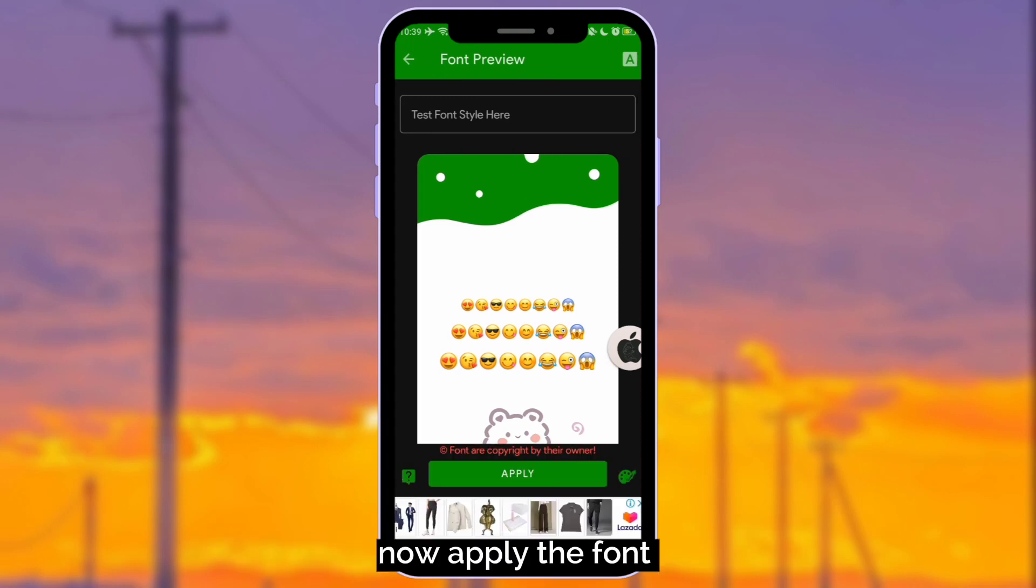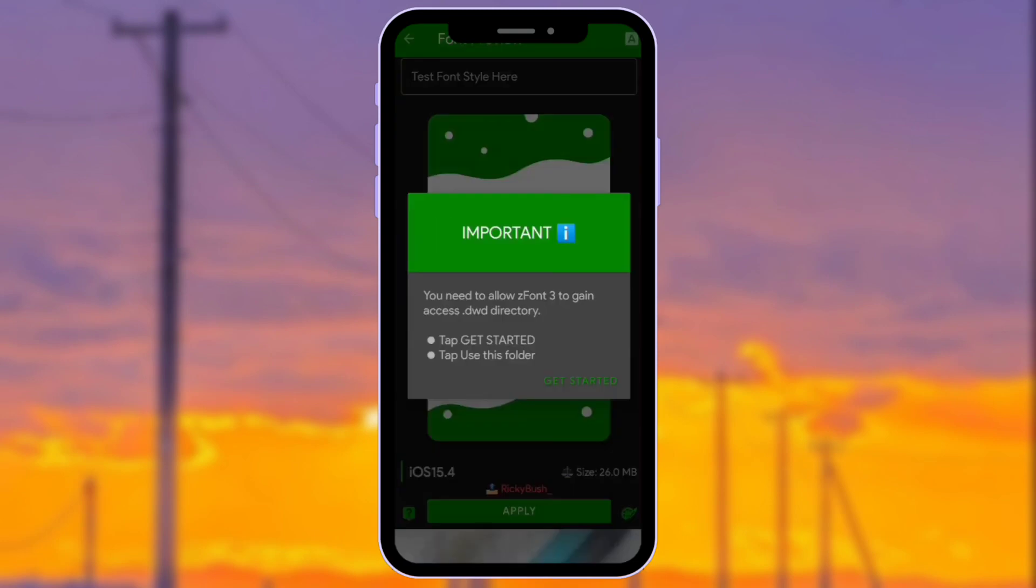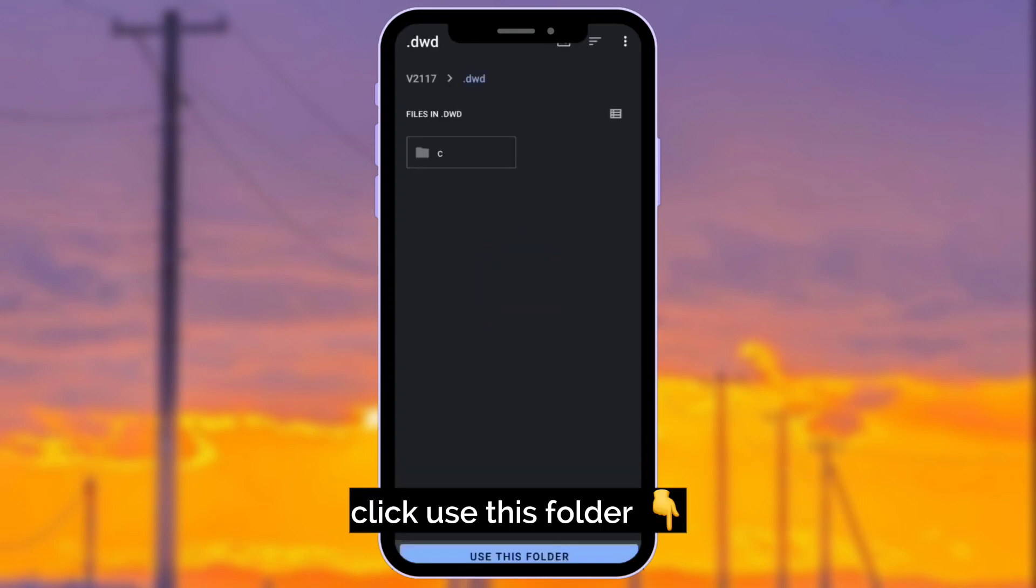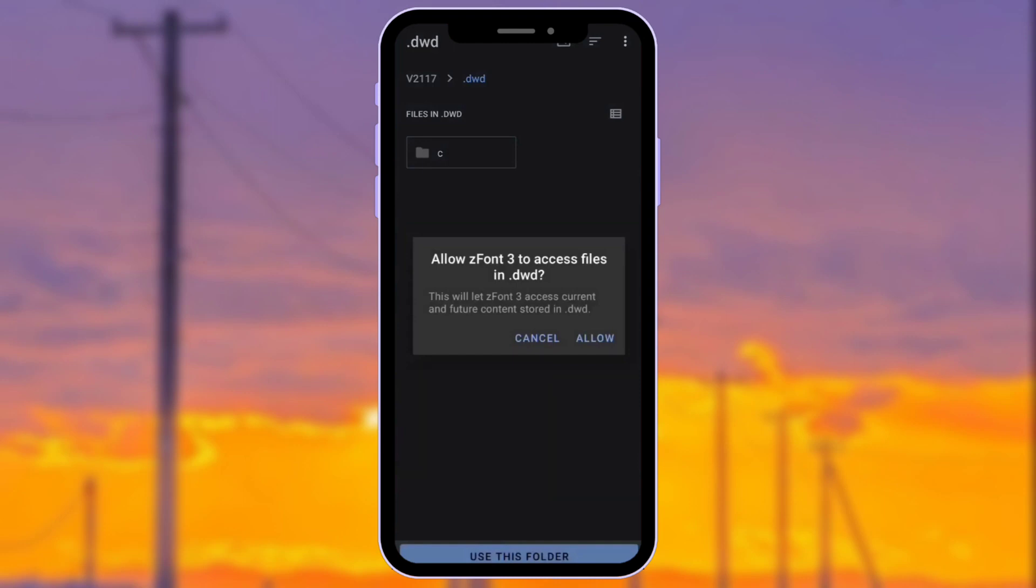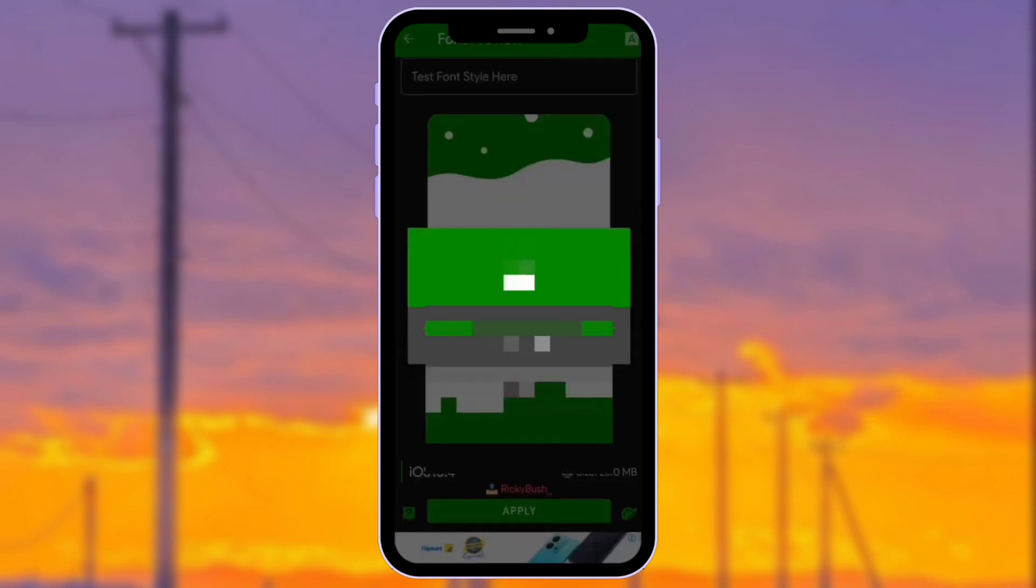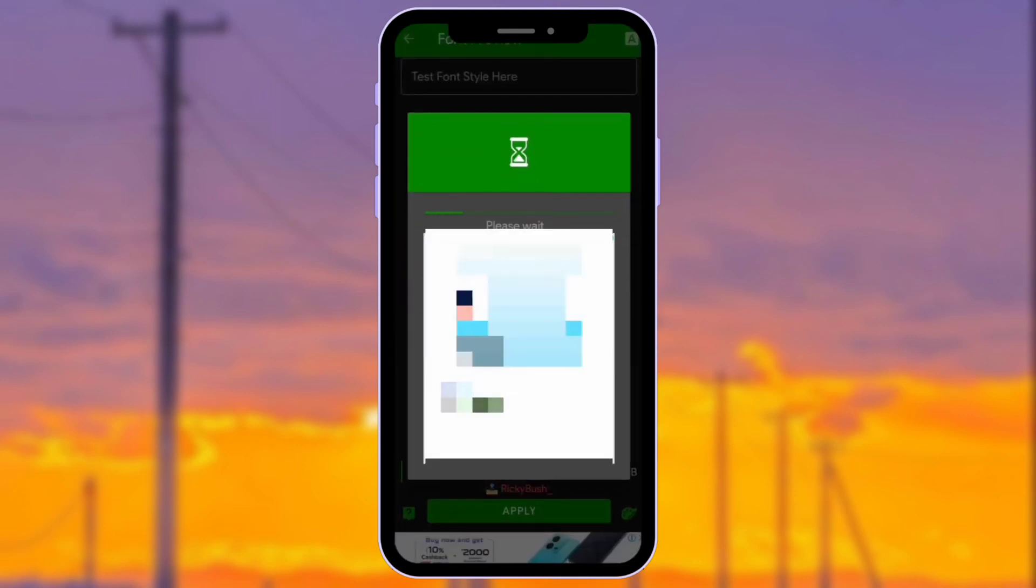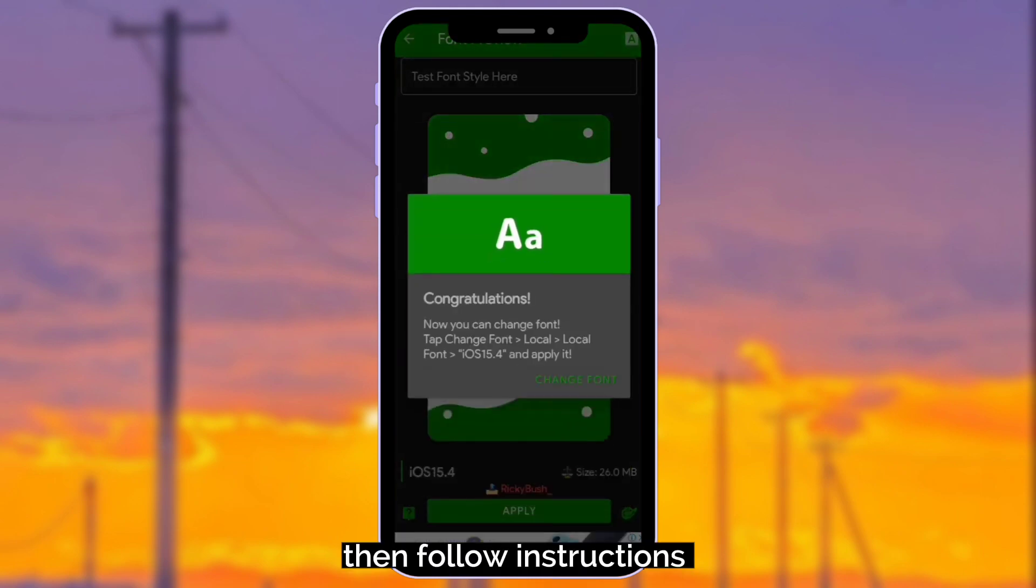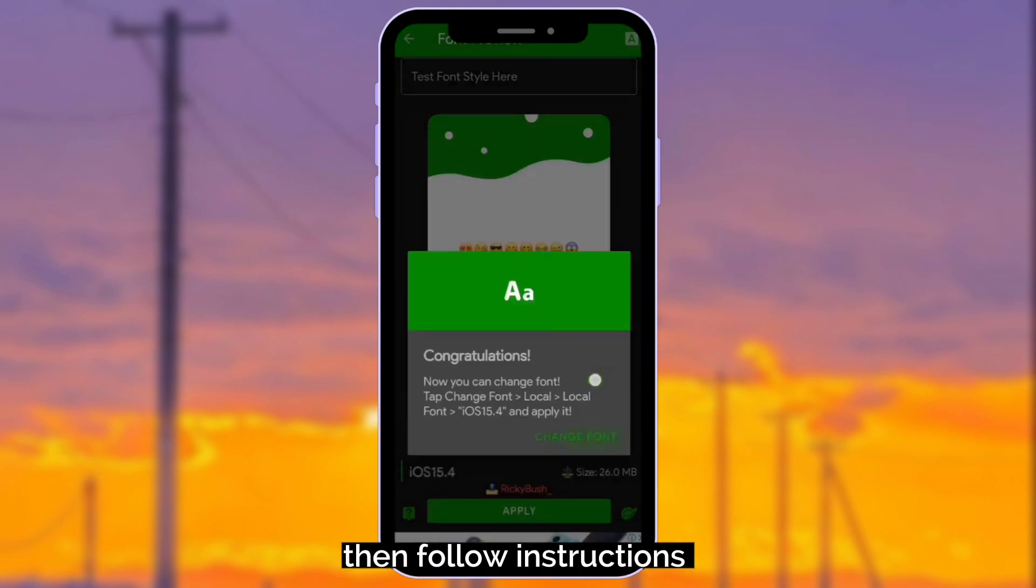Now apply the font. Click Use this folder. Then follow instructions.